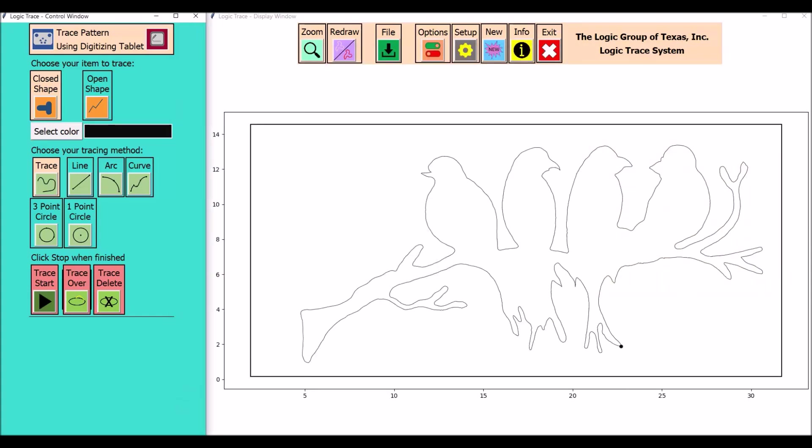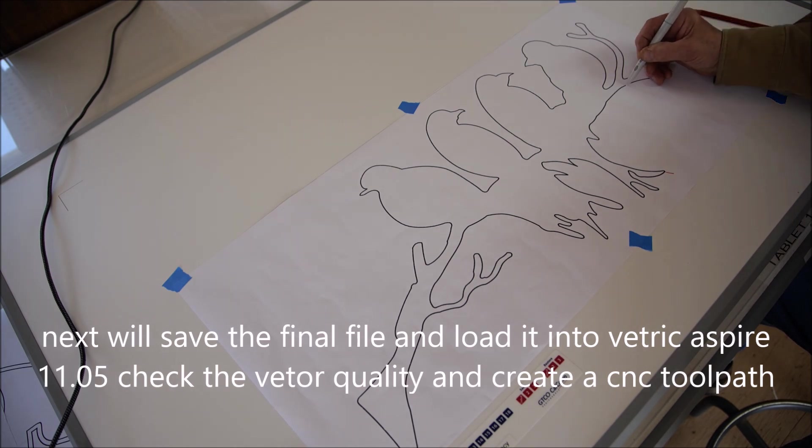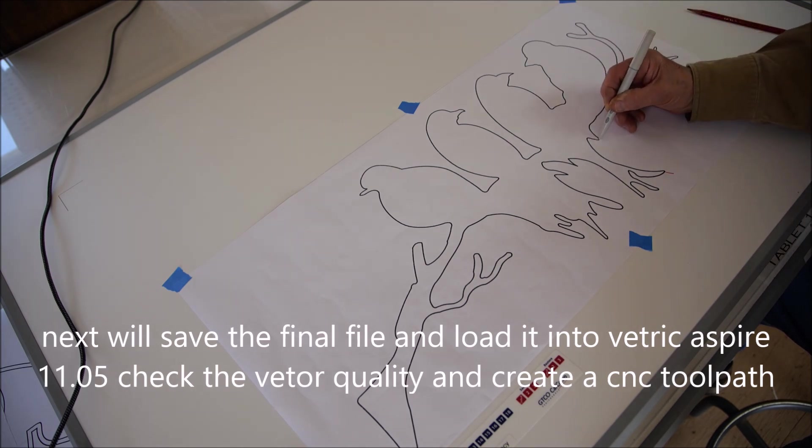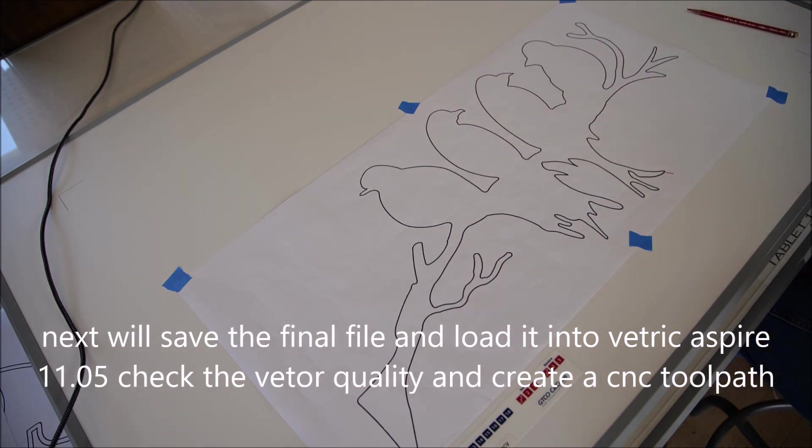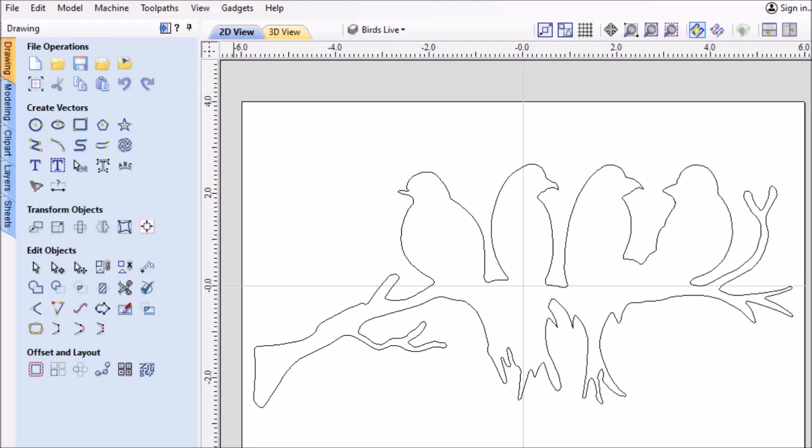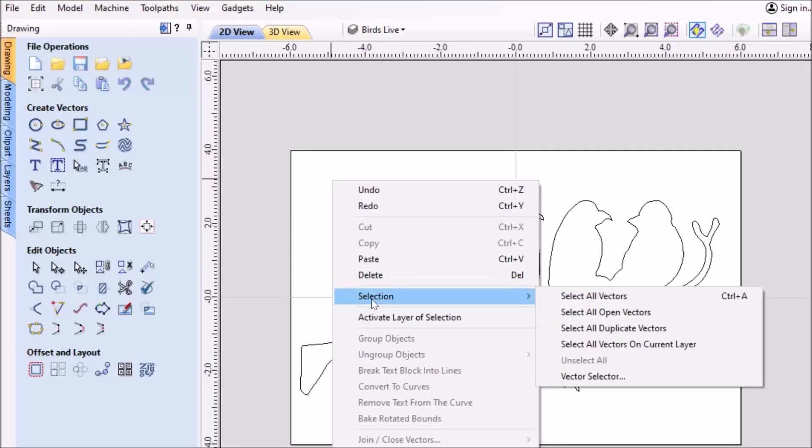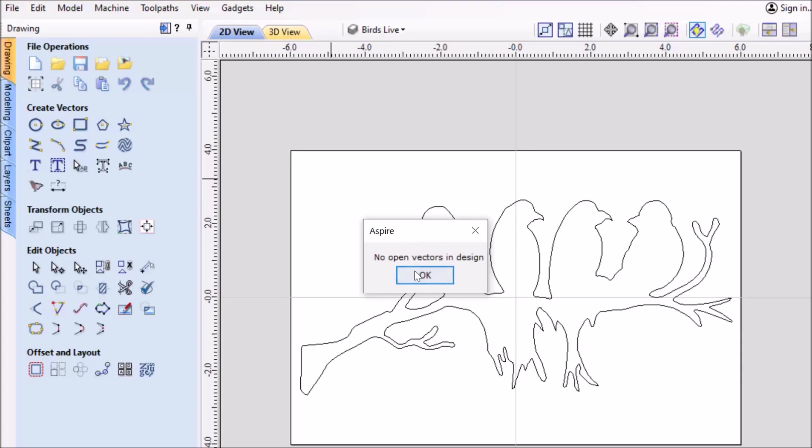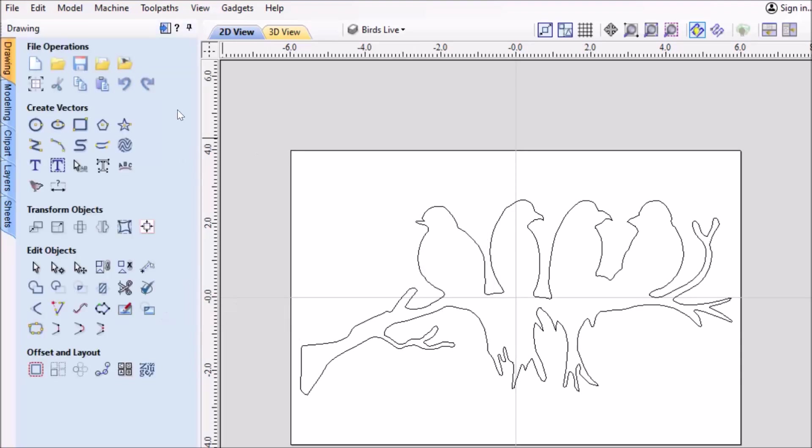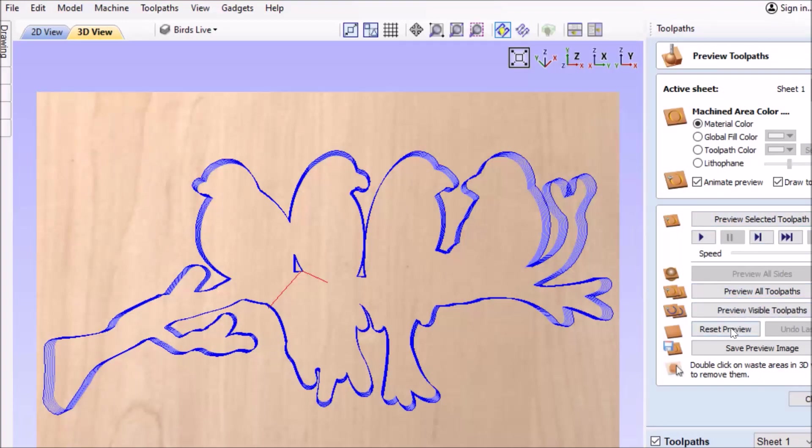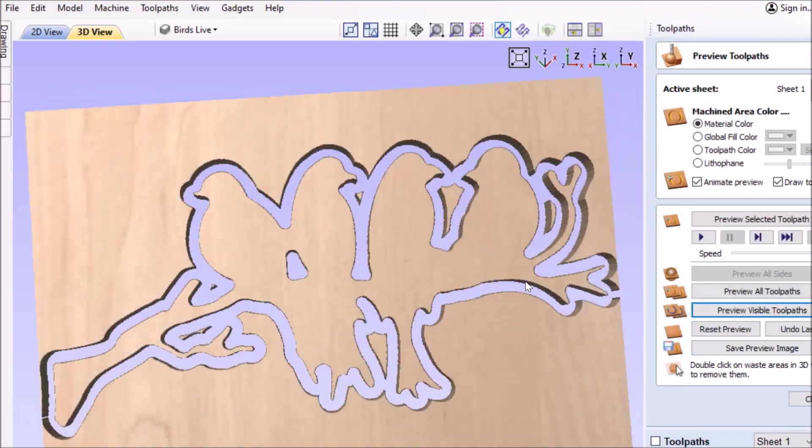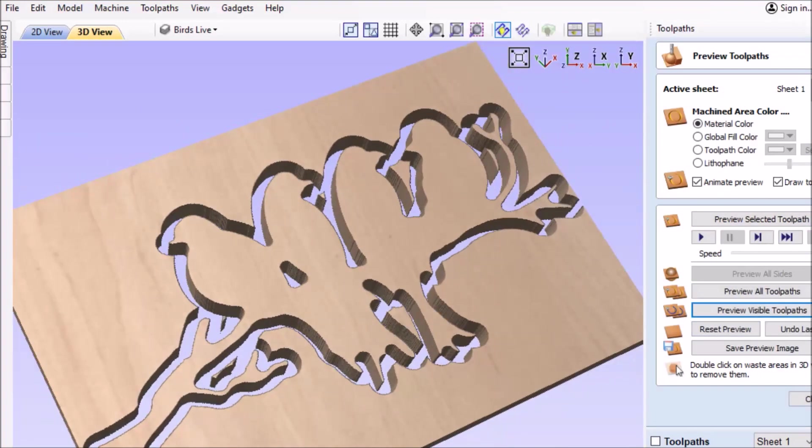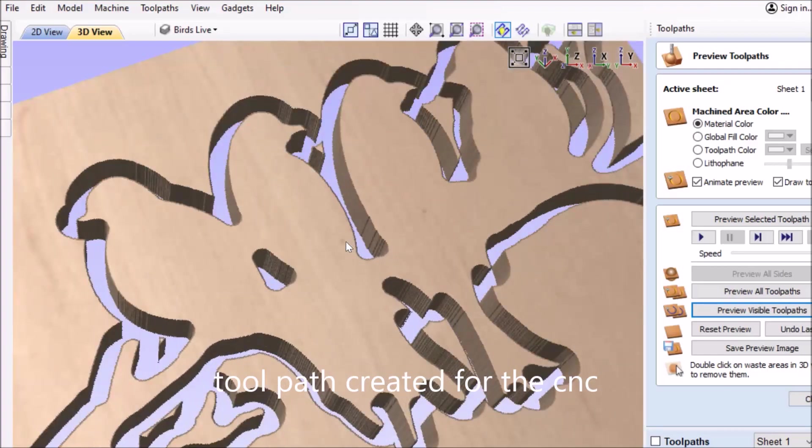Getting close now to finishing up, so I'll save my file as the final file and load it into Vectric Aspire 11.5, check the vector quality, and see if any node editing is required. I also like to run the file through the simulator just to see how the cut's going to look and create the CNC toolpath.